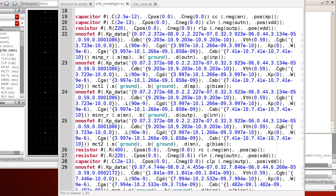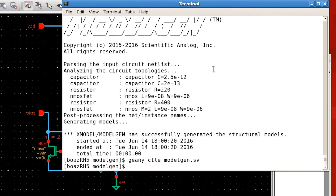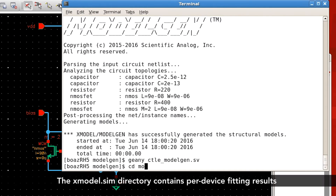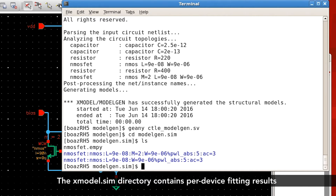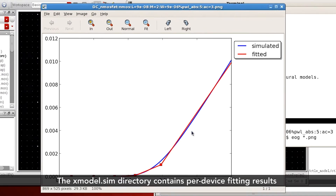These numbers you are seeing here are the parameters fitted to the IV and CV characteristics of the SPICE simulation results. To get an idea of what model-gen has done, you can go into the model-gen.sim directory, where you'll see a list of SPICE components that are characterized, and view some of the fitting results.